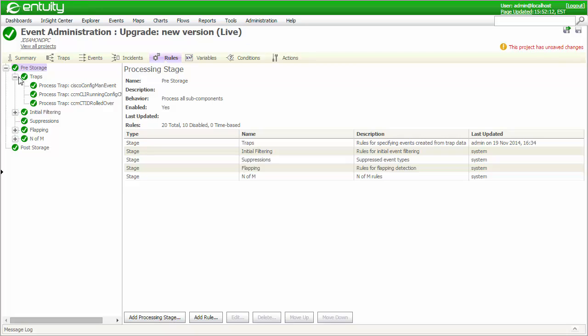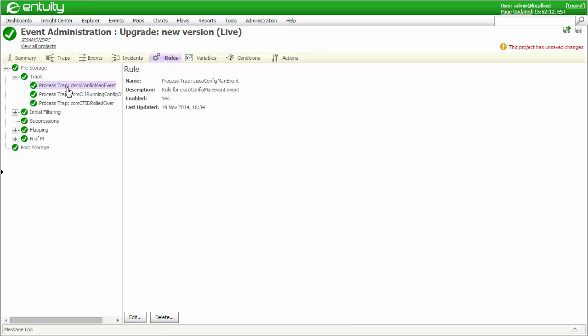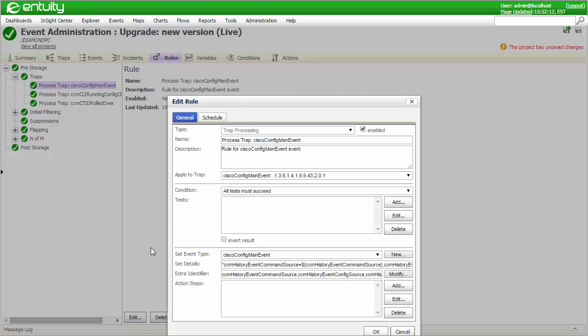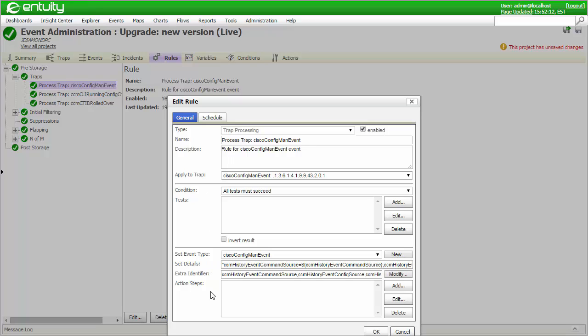If I were to select the Cisco ConfigMAM trap event and click the Edit button, you can see that it employs a trap processing rule type and how the incoming trap is identified and the resulting event is specified. The way in which the Details attribute of the event is formatted is also defined using the contents of each of the trap varbinds. All of these aspects can be customized and additional conditions and actions added if required.